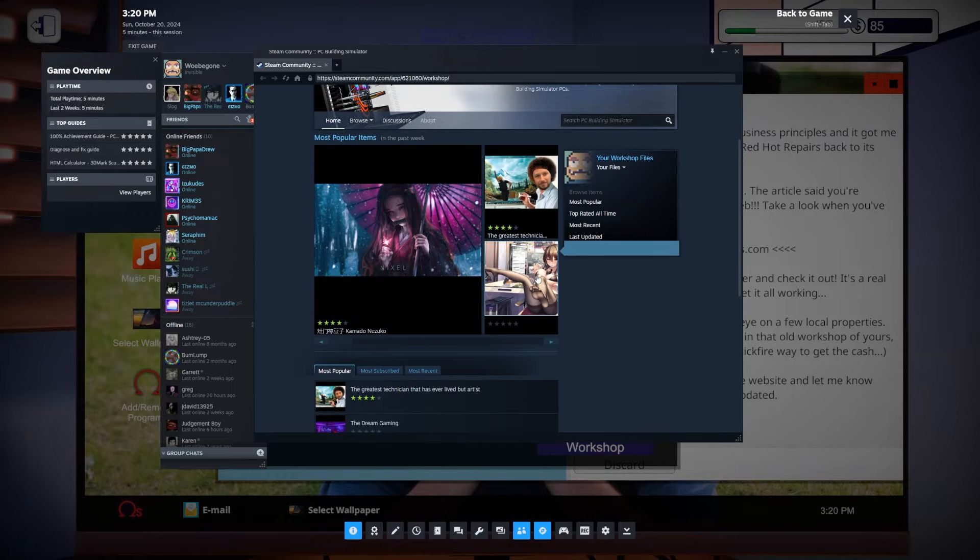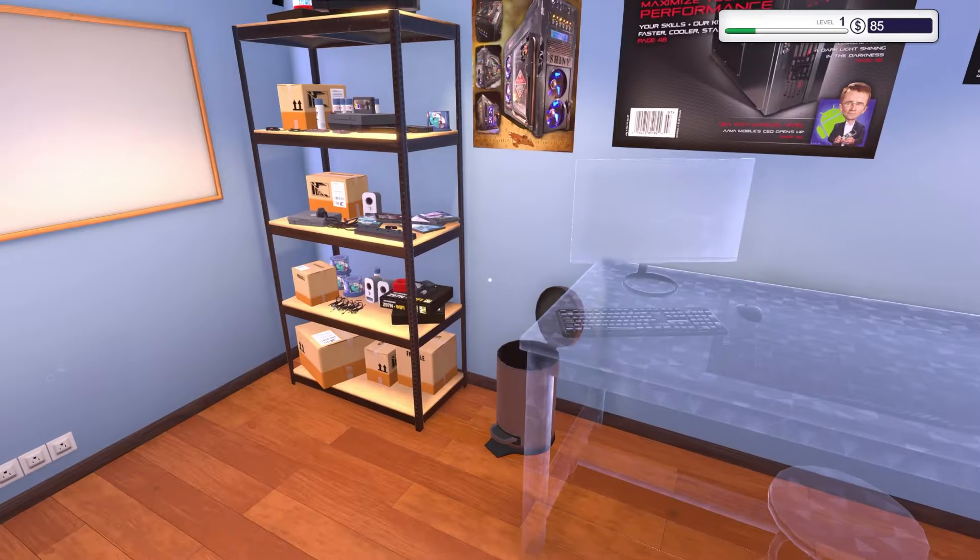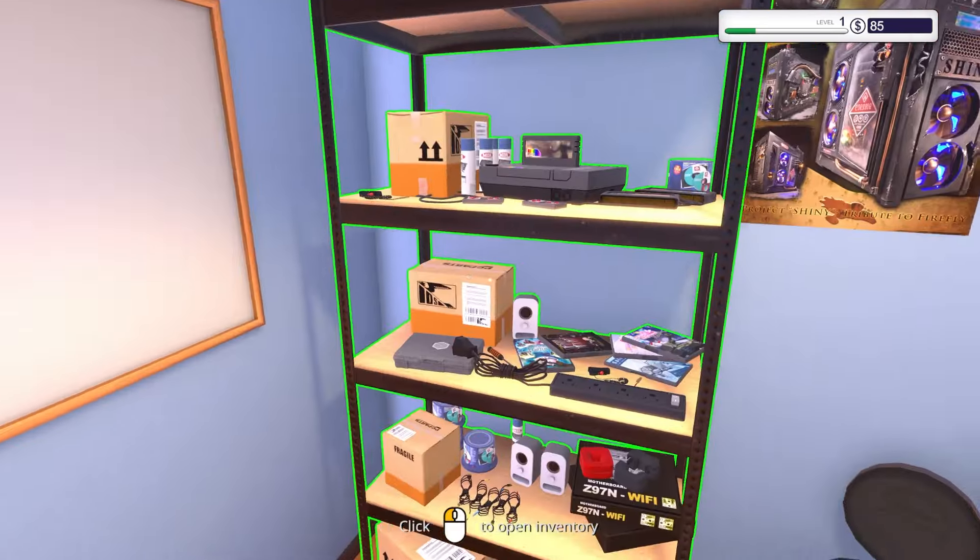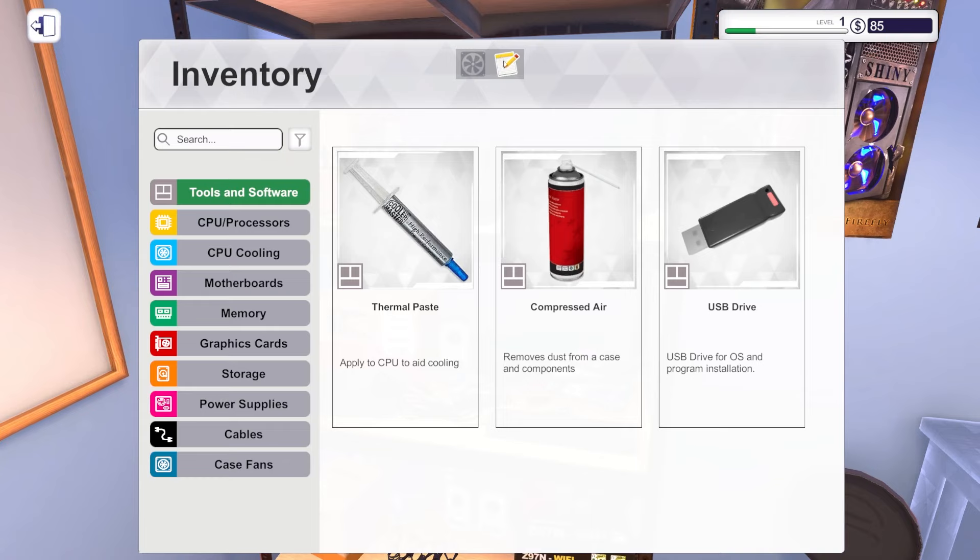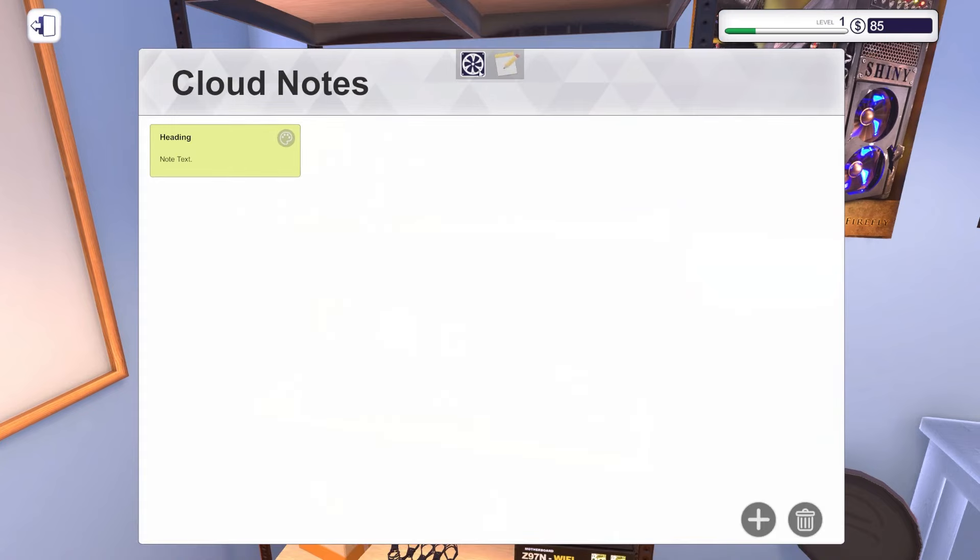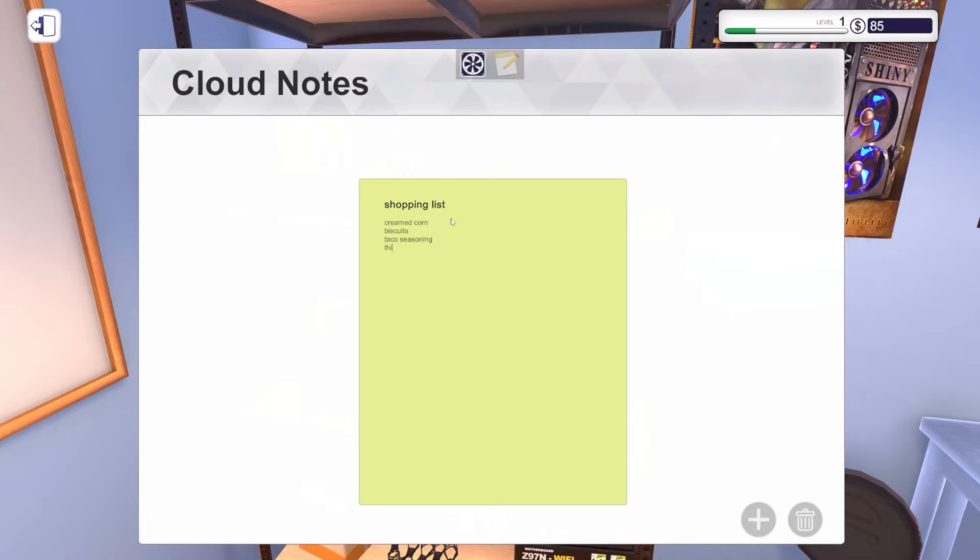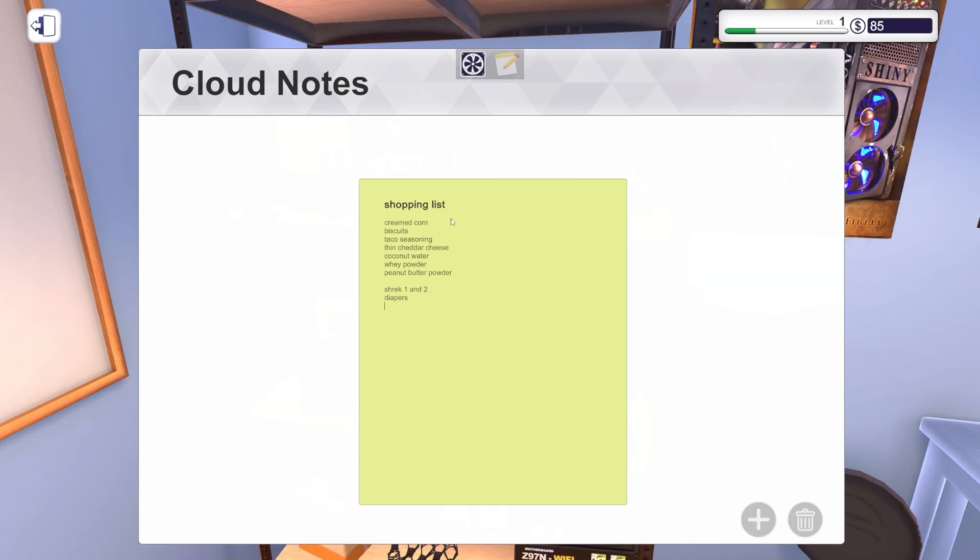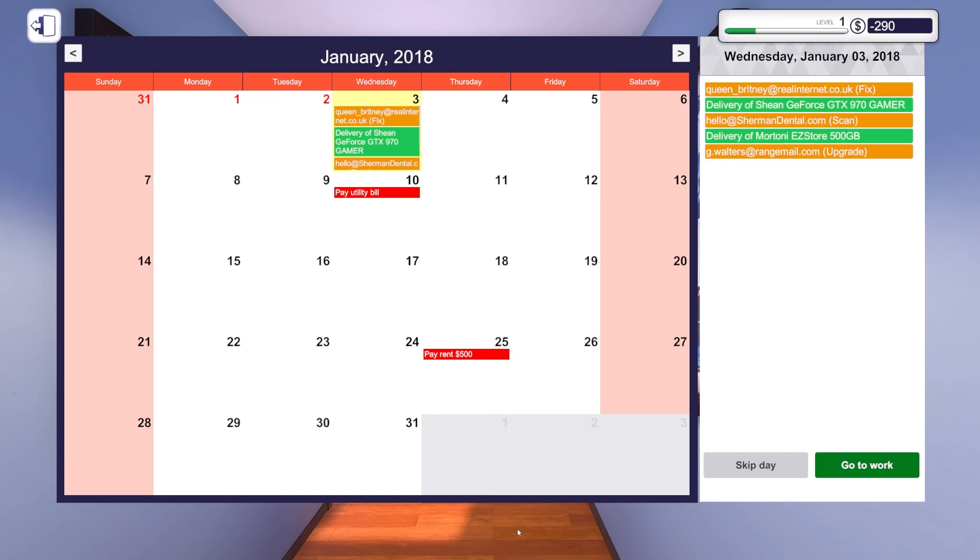What do I do? He said to check my cloud notes. I know I have notes here. Shopping: framed corn biscuits, taco seasoning, thin cheddar cheese because the thin cheddar cheese tastes great and it's like super low calorie, it's great especially for a cheese. Track one and two diapers. I need any more diapers? I ran diapers recently.